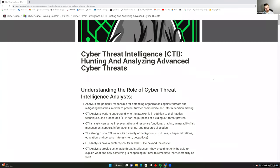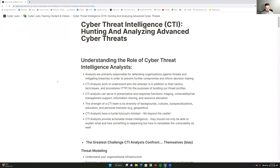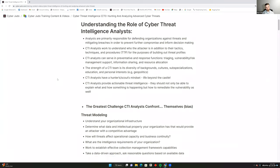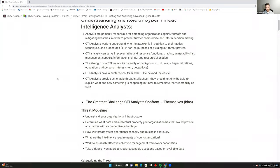To begin, I want to thank Travis and Christian for this opportunity to talk about cyber threat intelligence. CTI analysts are primarily responsible for defending organizations, but the question often comes: how are they different from the blue team? Their role is almost threat-focused and hunting-oriented, looking at mitigating breaches to prevent further compromise and inform senior leadership's decision making.